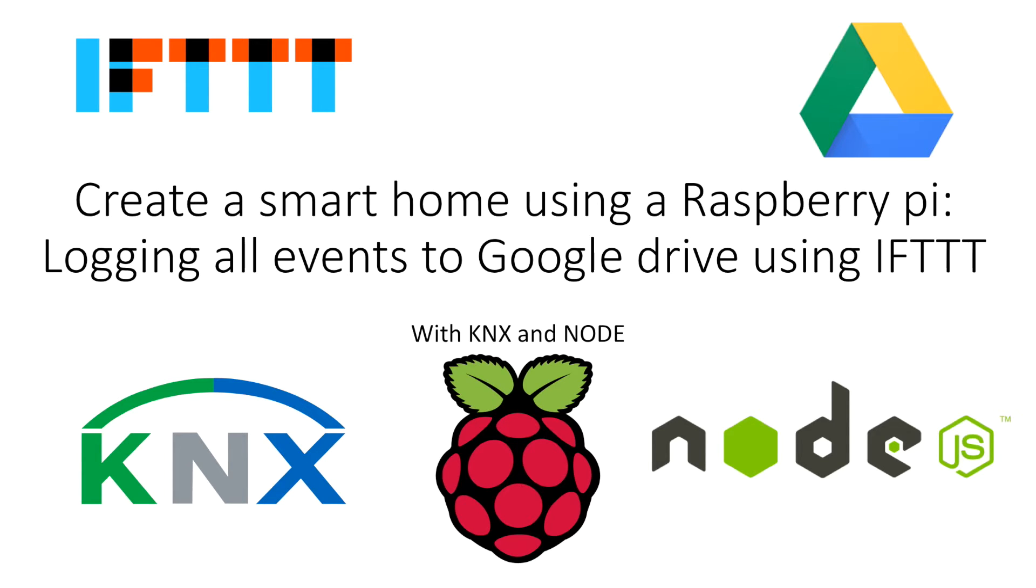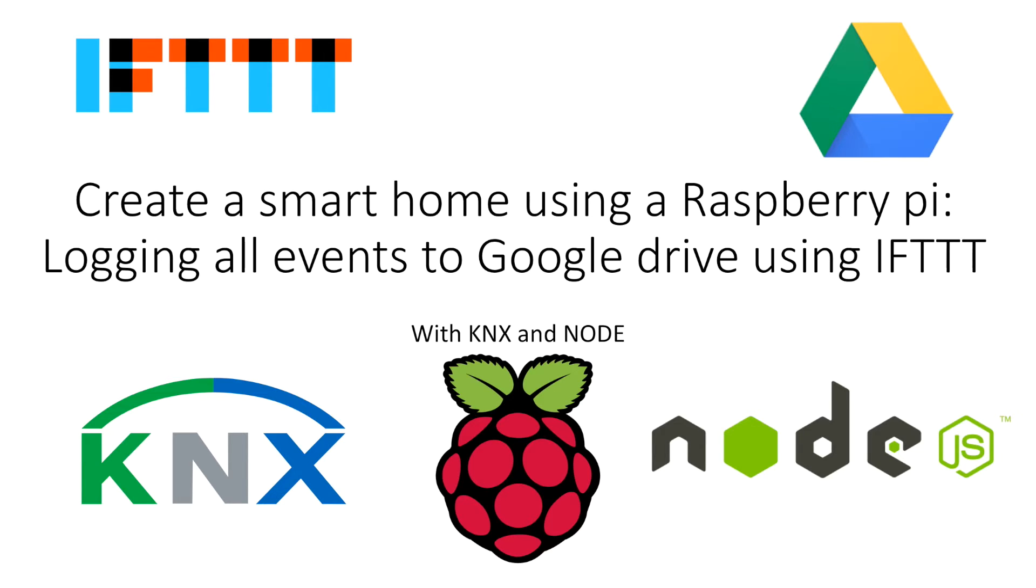Hi, welcome to the next video in the series of how to get a Raspberry Pi to control a KNX system. In this video we're going to do something really cool. We're going to connect our node stack that we've built on our Raspberry Pi to the If This Then That channels on the internet.